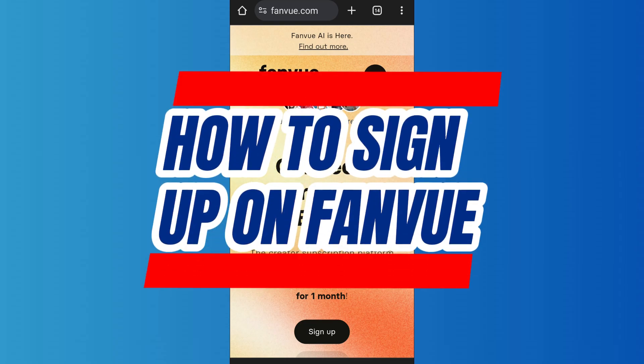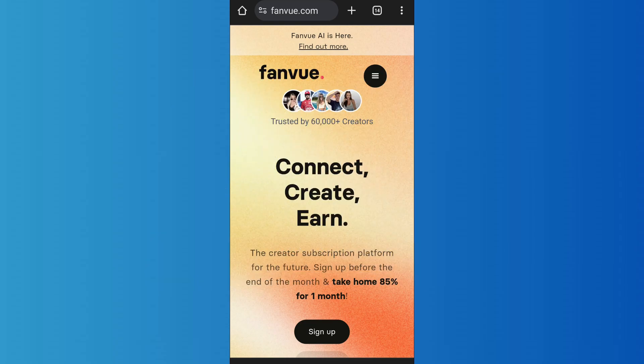Here is how to sign up on Fanboy. Hello everyone, welcome back to App Tutorial. In this video, I'll show you how you can sign up on Fanboy. So let's start — first of all, go to the website fanboy.com.